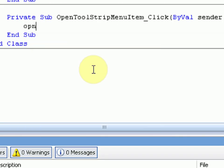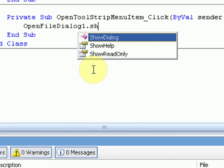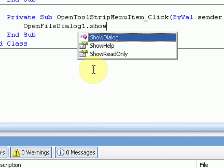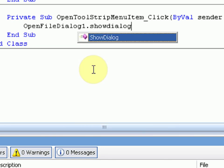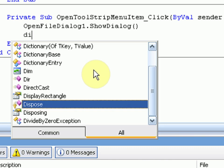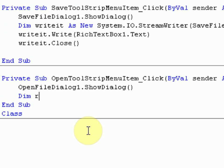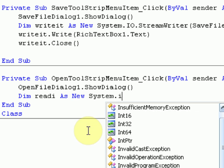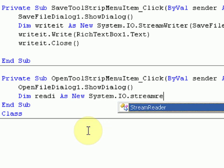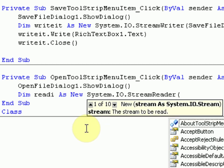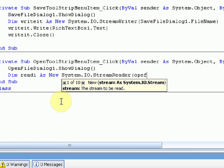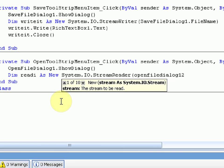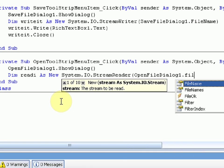Then we're going to enter the code for the Open command. And we're going to say Open File Dialog 1.showDialog, just like the code above. And then we're going to dim, or declare, read it as a new system.io.streamReader. And we're going to make it read Open File Dialog 1.fileName.